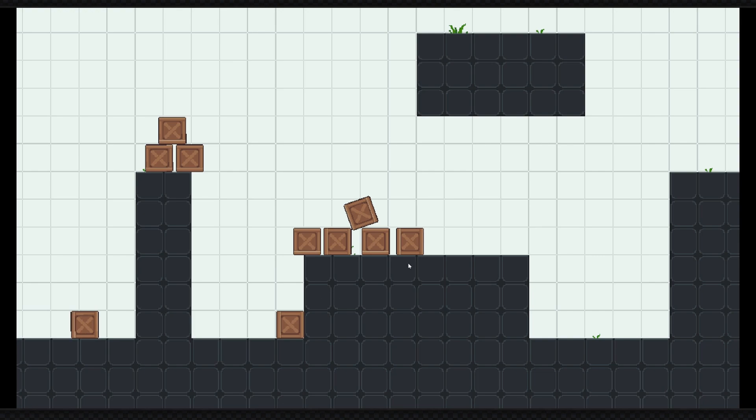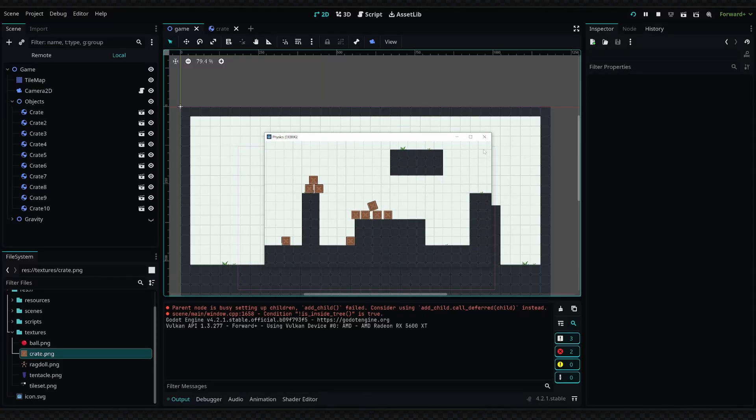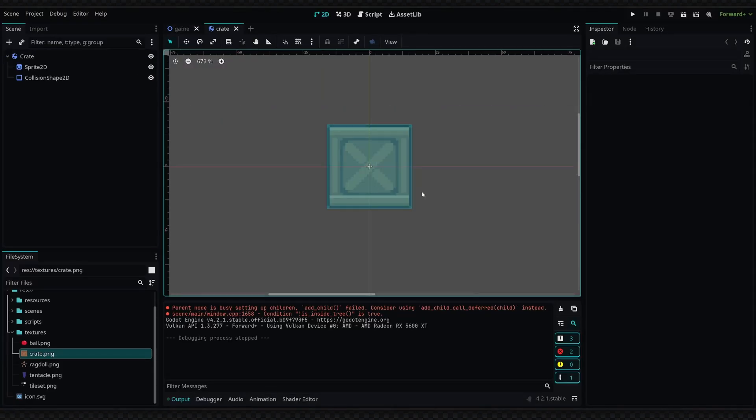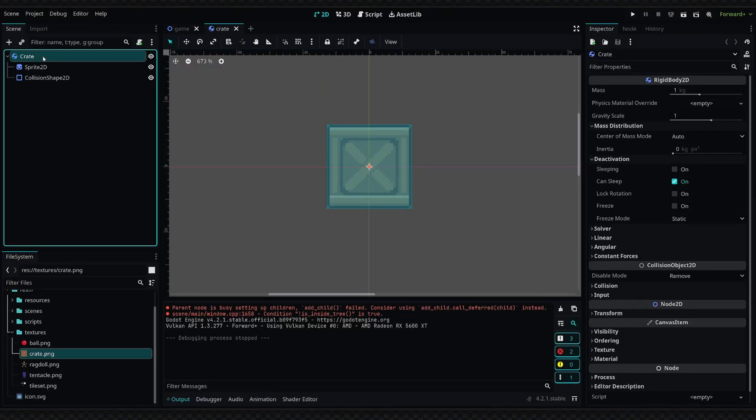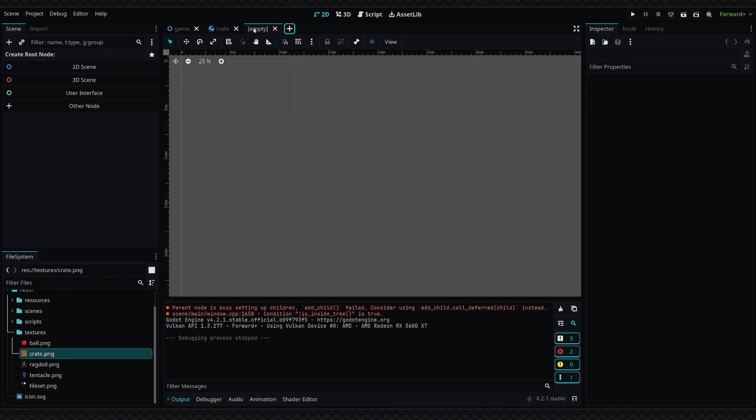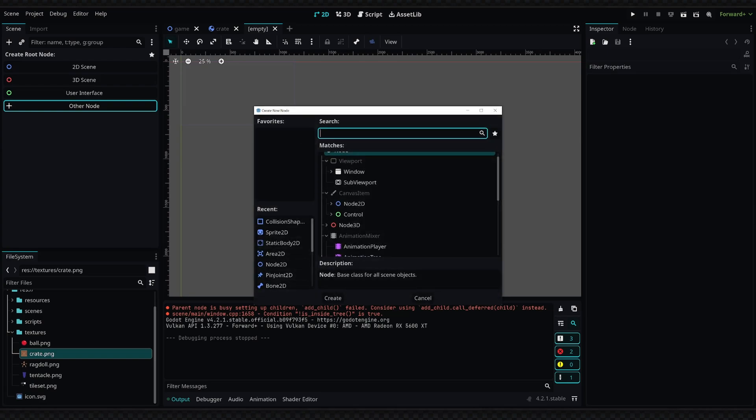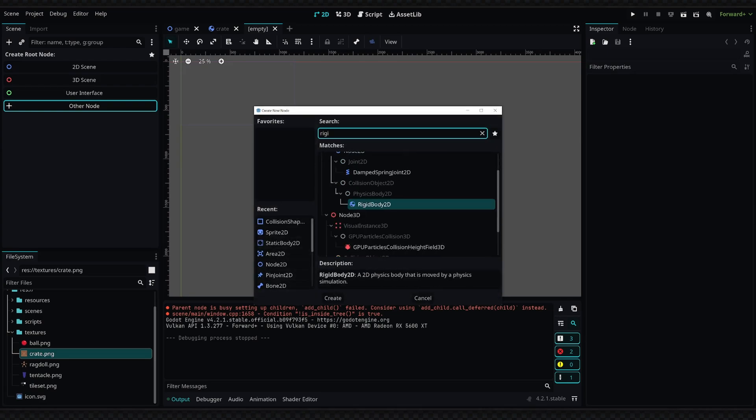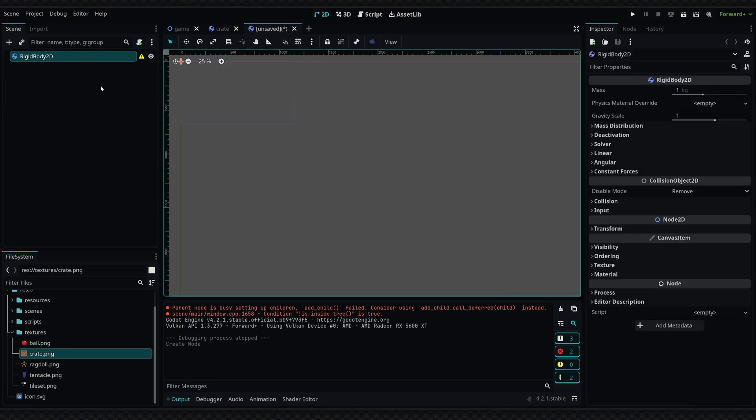Now the setup for this crate is a RigidBody2D node, and we're actually going to create our own one of these. So I'm going to make a new scene, we're going to select Other Node, and I'm going to search for RigidBody2D. I'm going to create a ball.